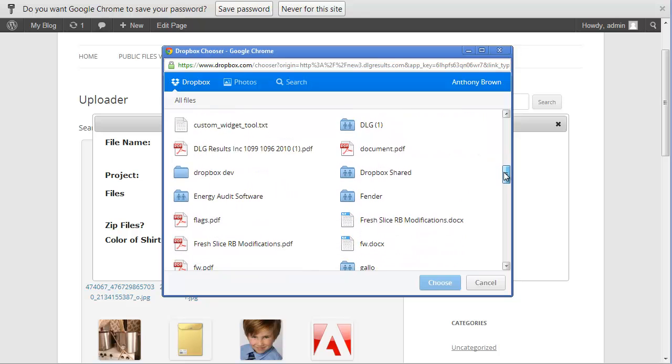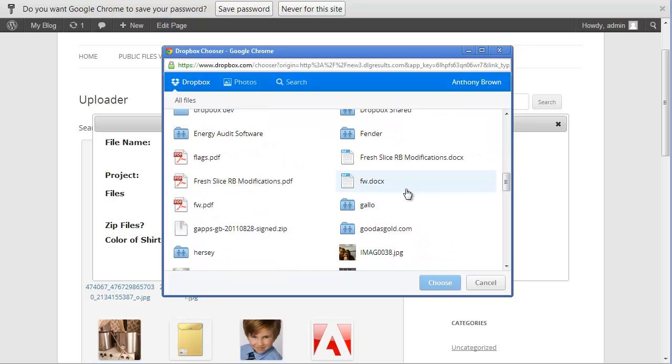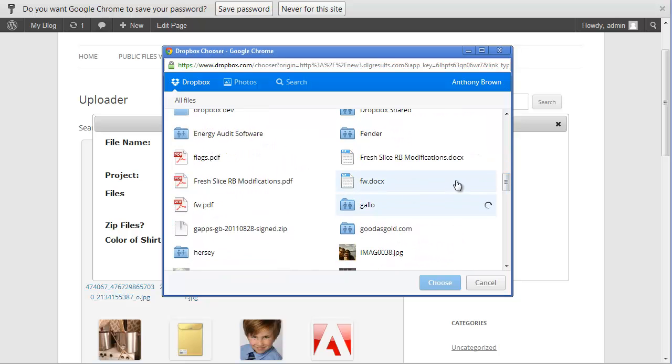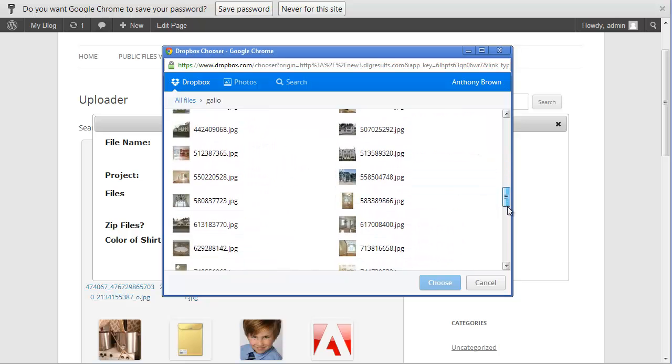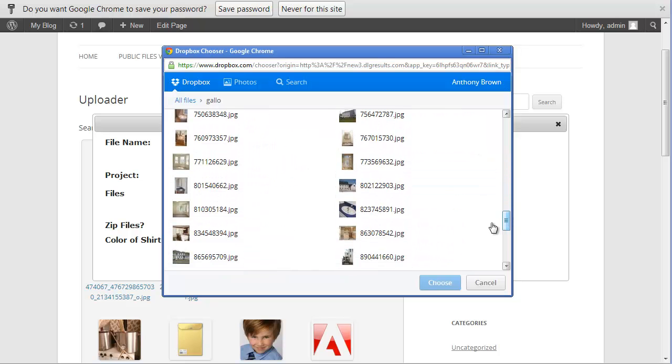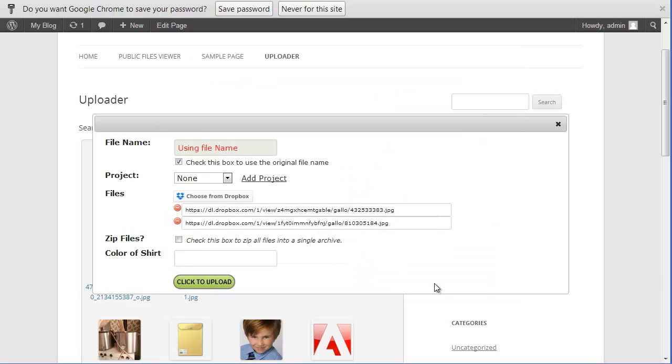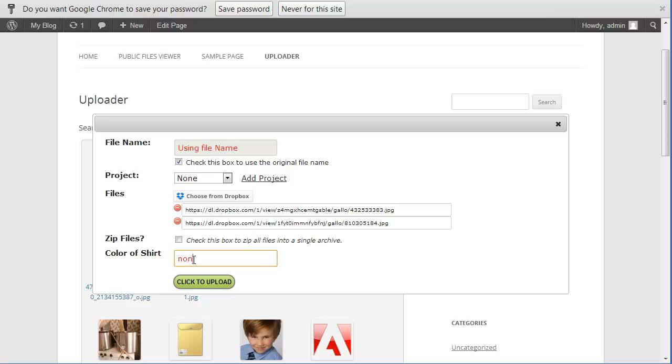You can also upload multiple files. I'm uploading two pictures here. I'm going to put that in my root and I'm going to let the system keep the name of the Dropbox file, and this is just sample form data.